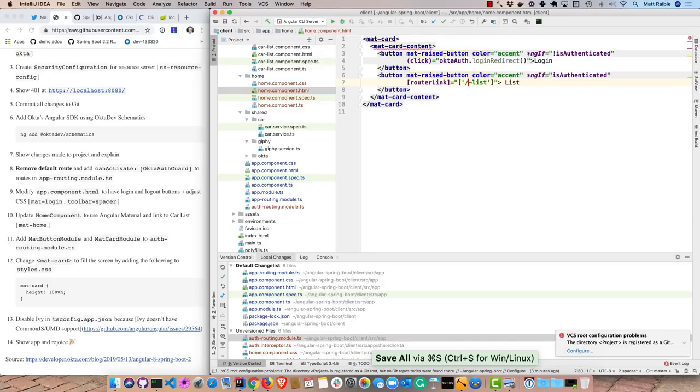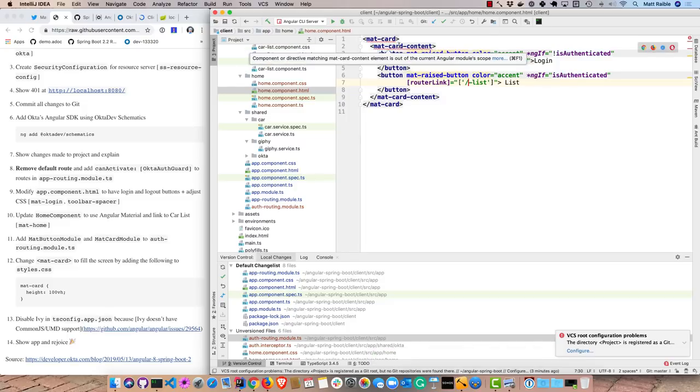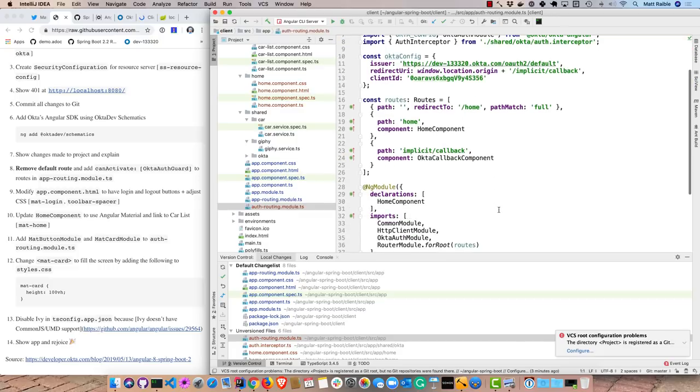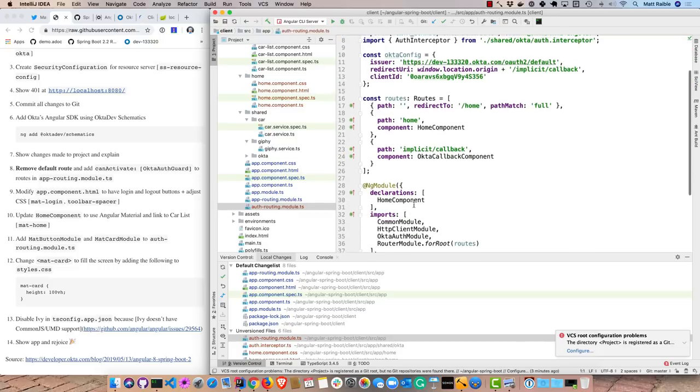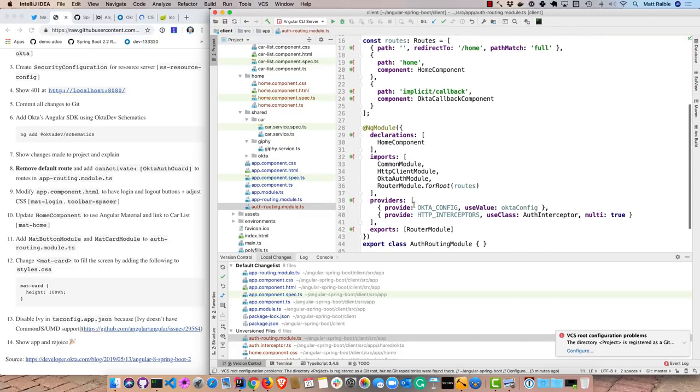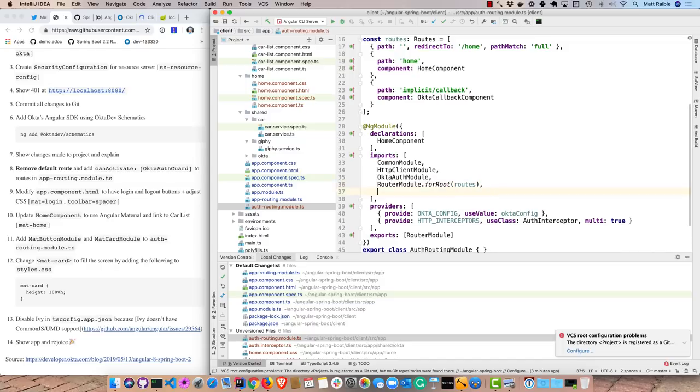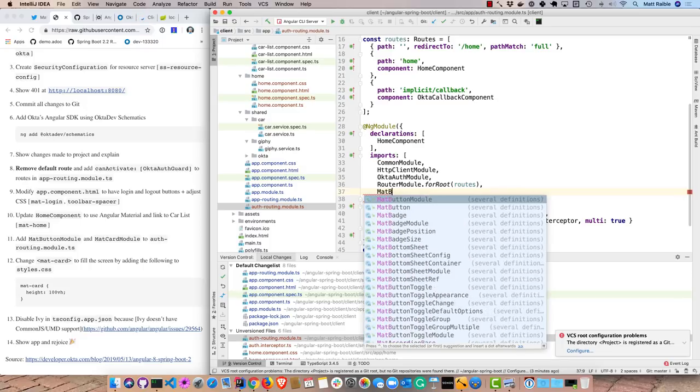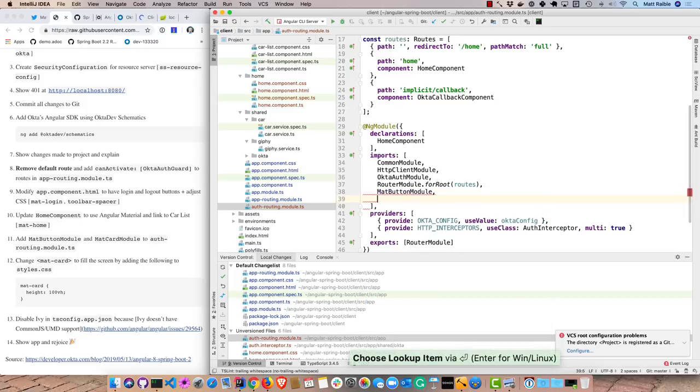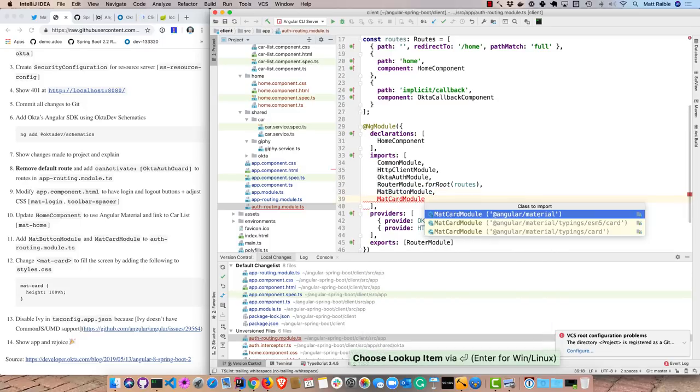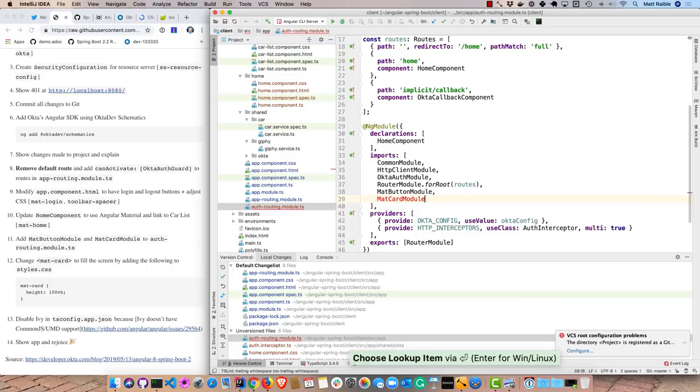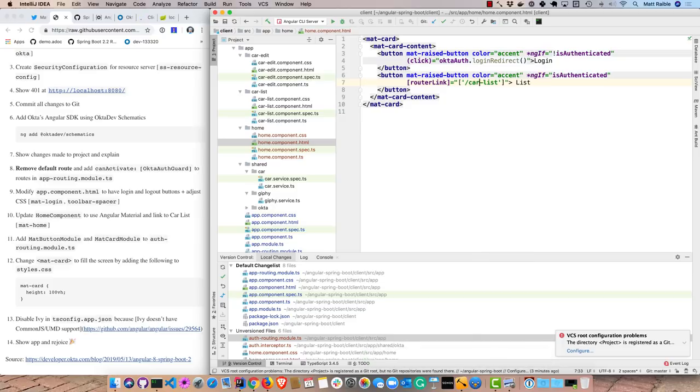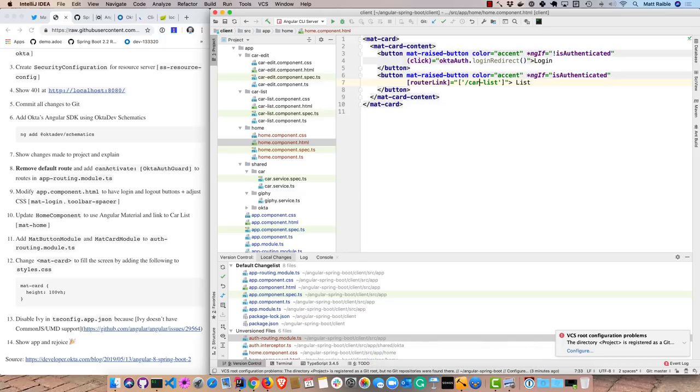And that just uses the flex layout to put it on the right side there. And then we'll also update our home component to use angular material. And you'll notice it gives me a couple red lines that are mat card and mat card content. That's because we have this home component is actually declared by this auth routing module. And so we need to import the angular material components in here as well or the modules. So the mat button module and the mat card module. Now if we go back to our home component, the red lines will go away. This should be car list here. And so basically how this works is it will show a login button if they aren't authenticated. And if they are authenticated, it will show them a list or a link to the car list.